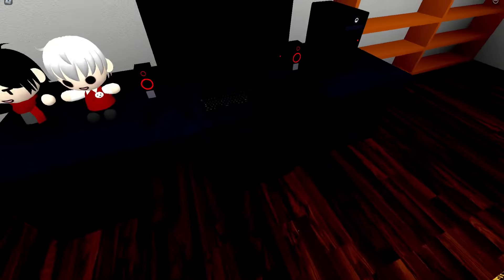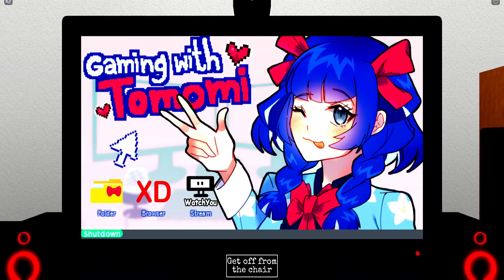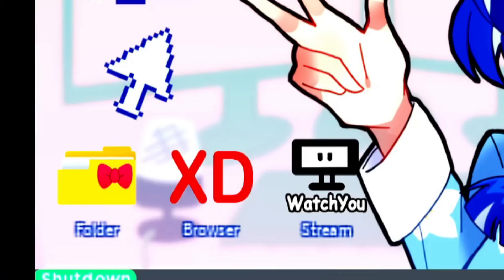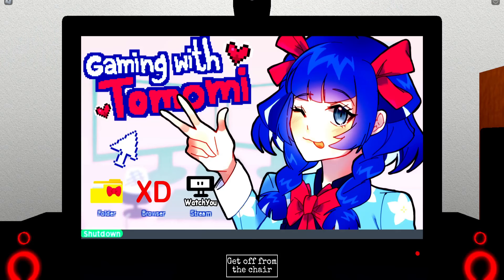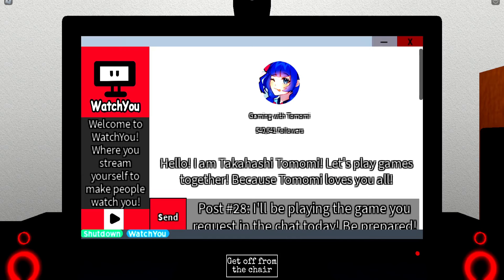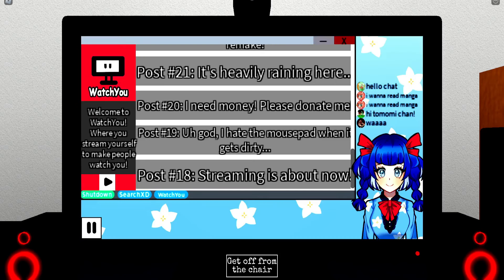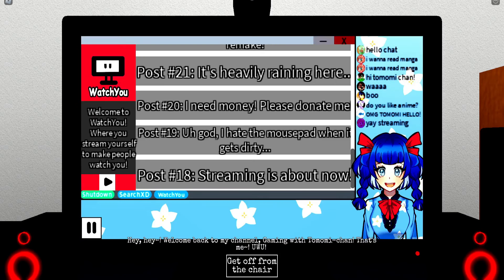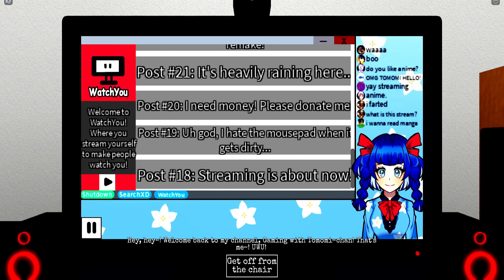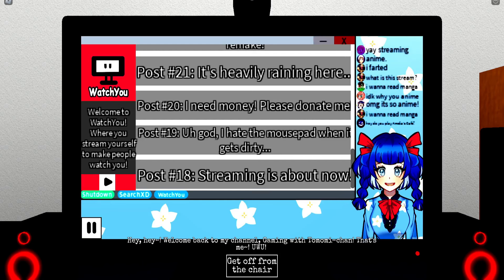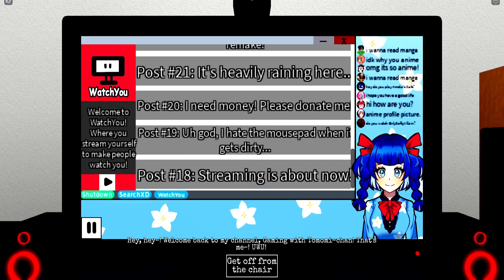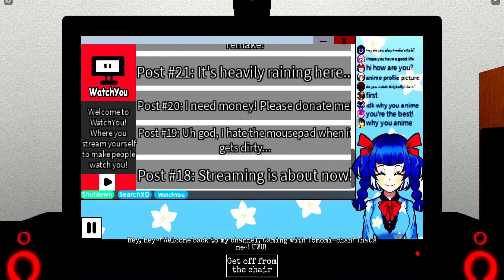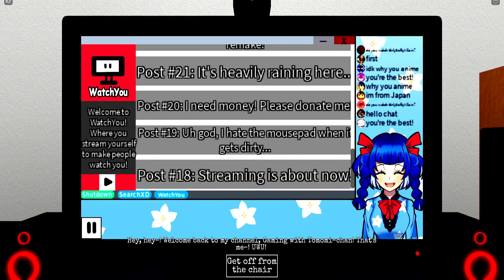Okay, we're actually gonna play the game. What we got here? We got folder XD, that's the browser, watch you, that's the stream. Oh, there it is. Welcome back to my channel, gaming with Timoni-chan. That's me.